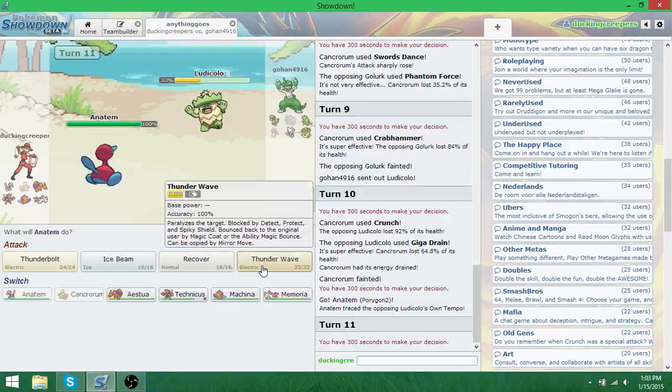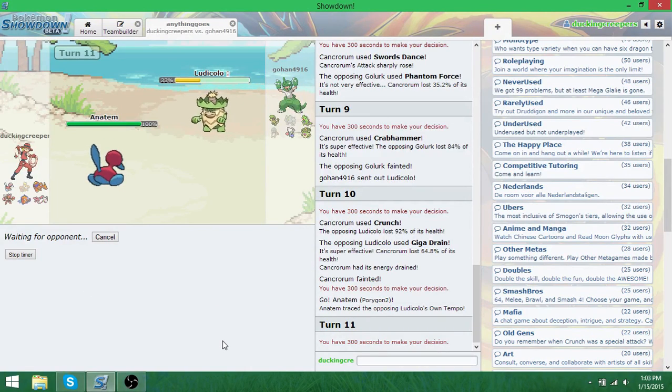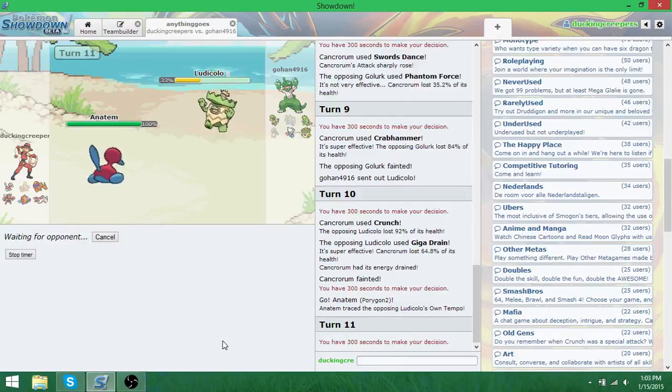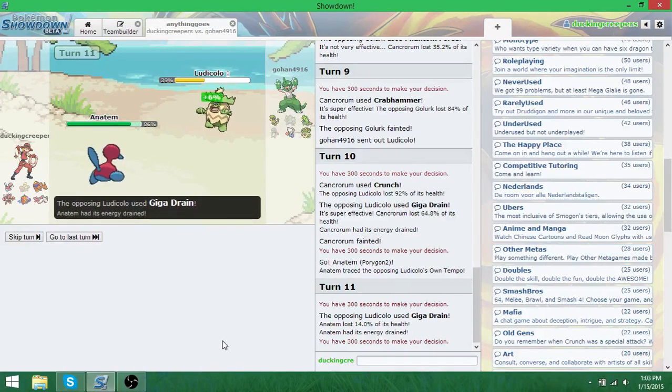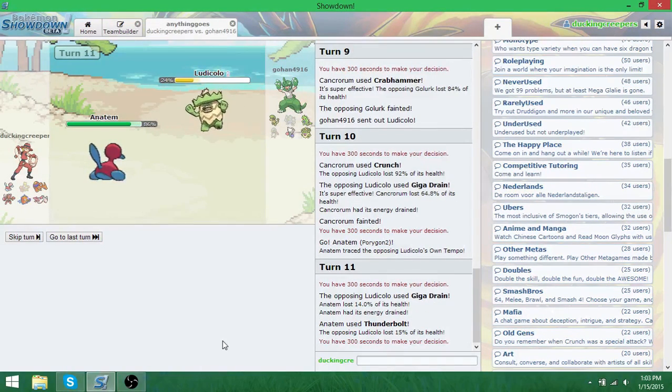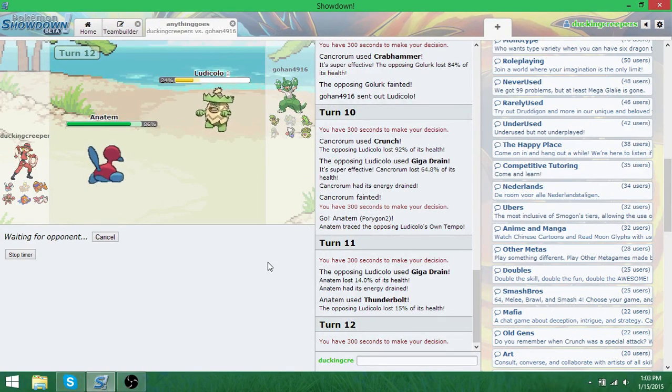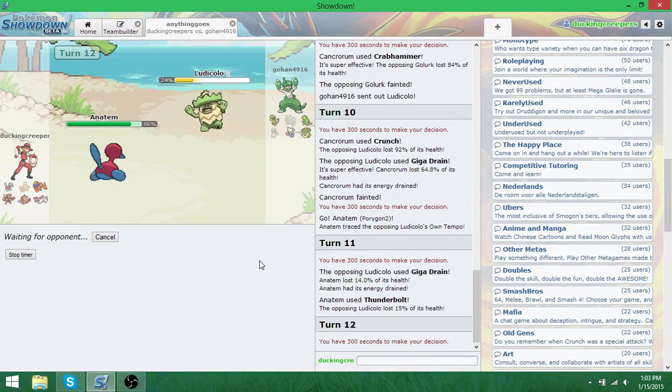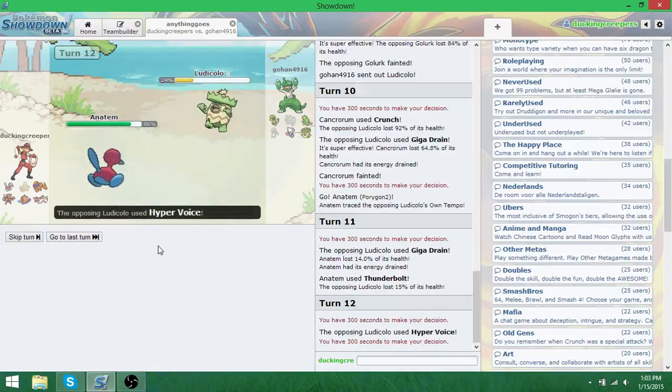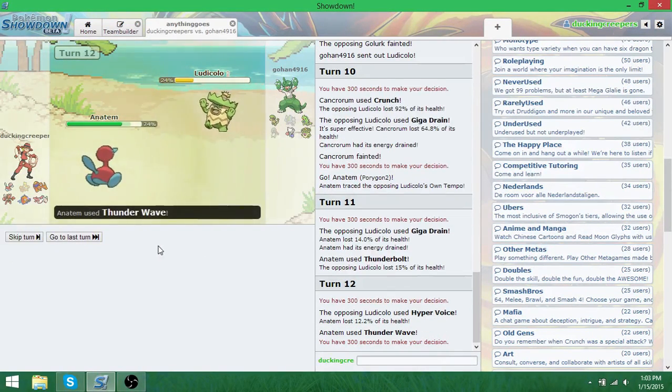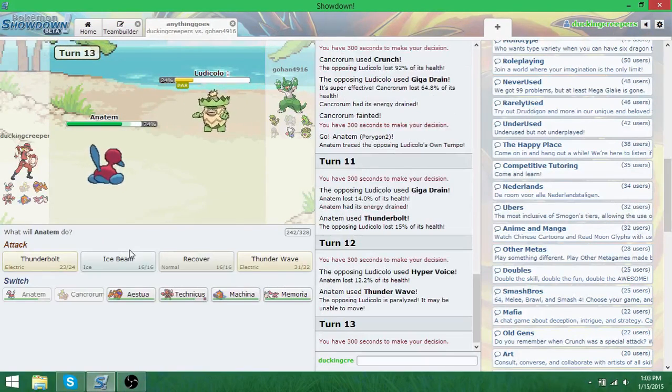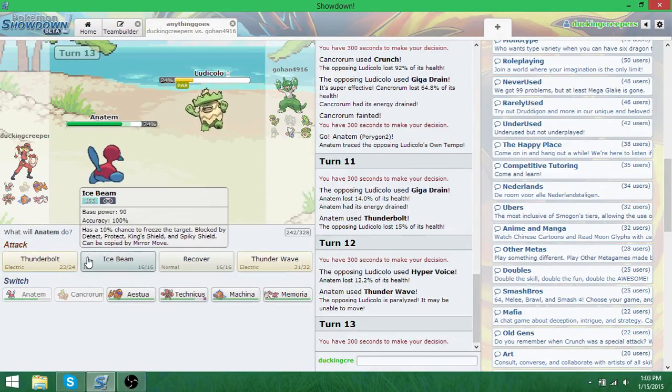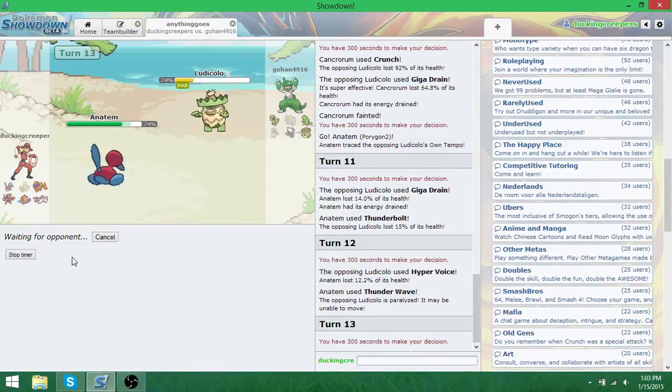That did not do a lot. Assault vest every day. Oh, that's what you're using. That's why Crunch didn't kill you. Of course it didn't. Because I have an assault vest. It's okay, because I've just got a tanky-ass Porygon, too, that you can't do shit to. I can't.